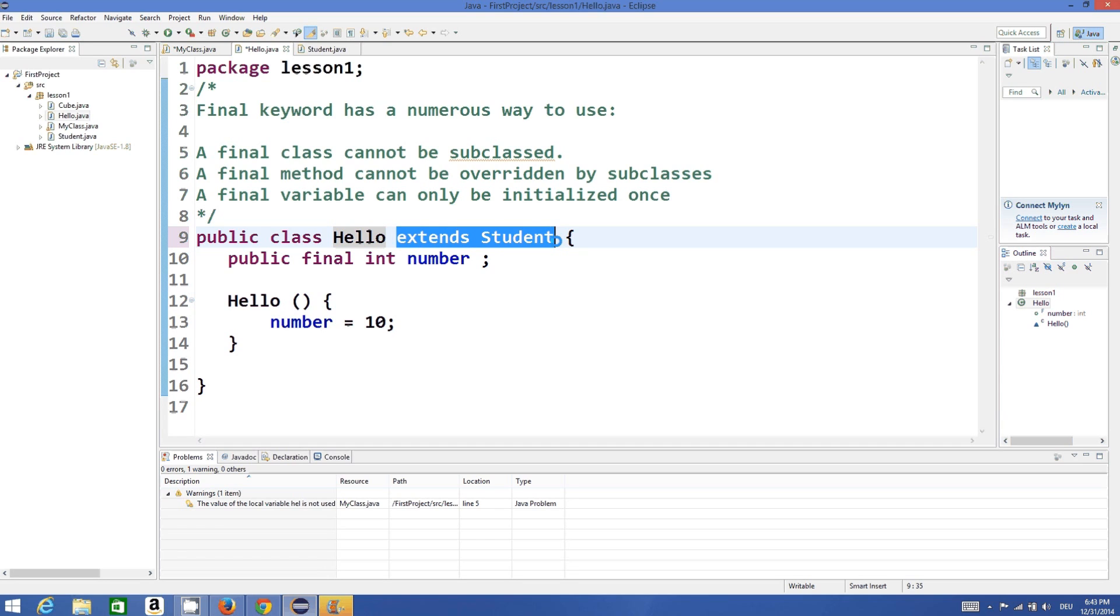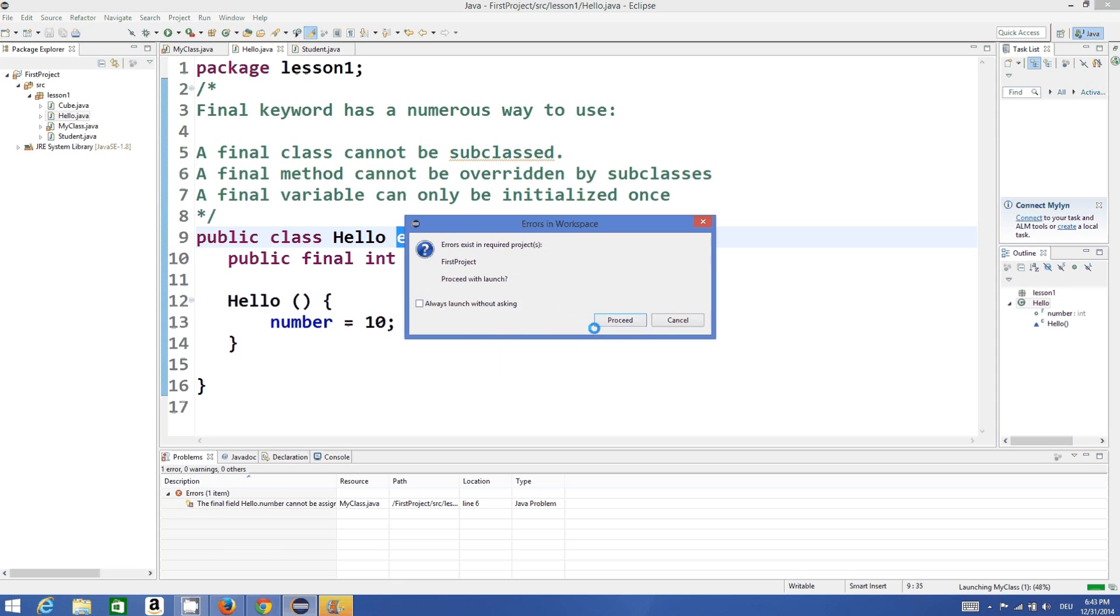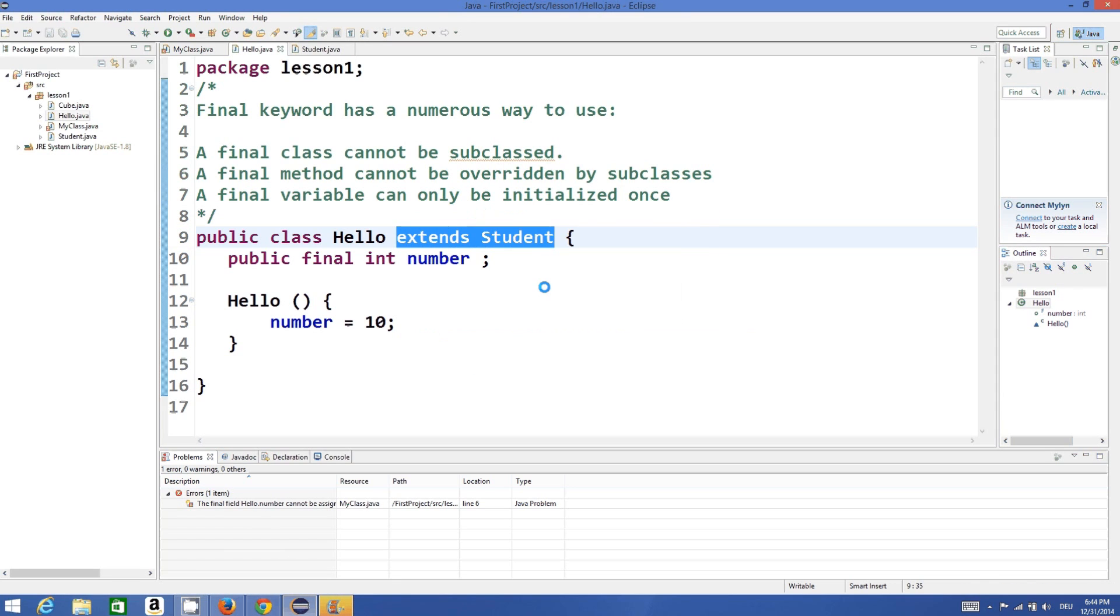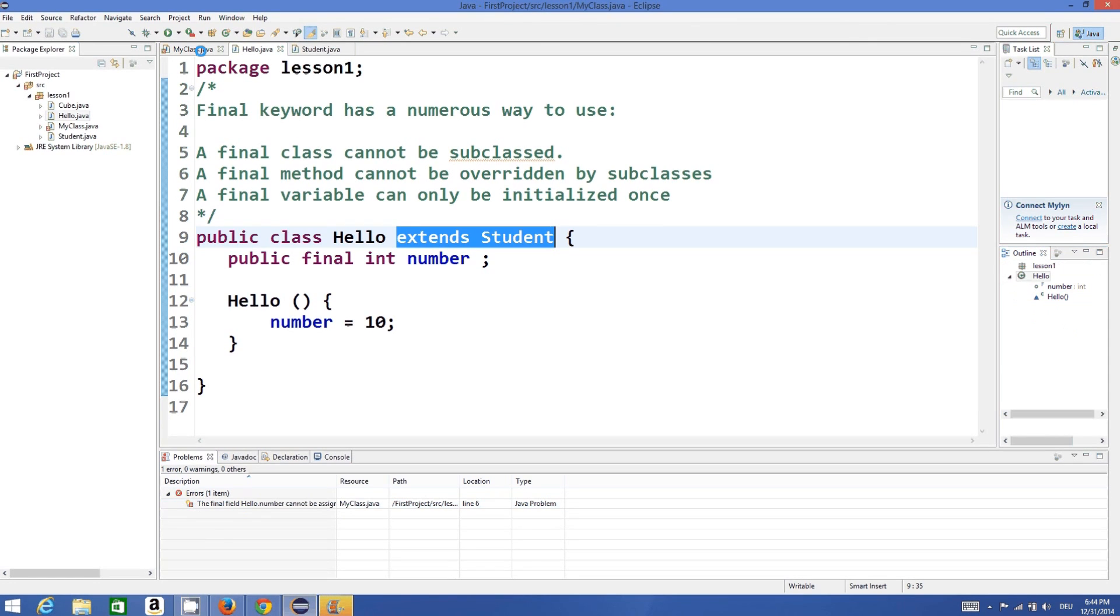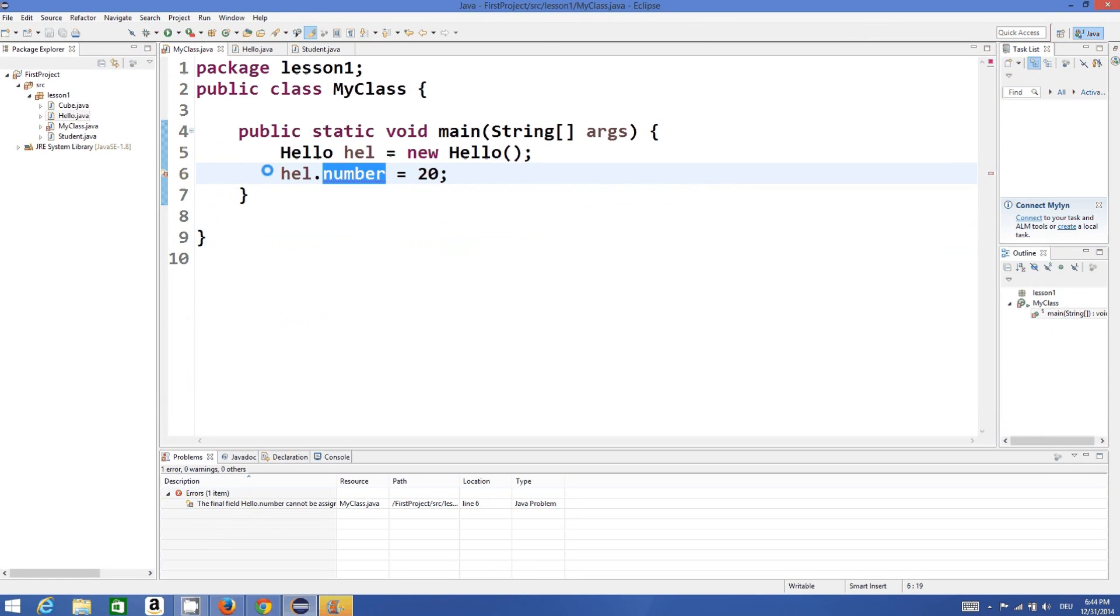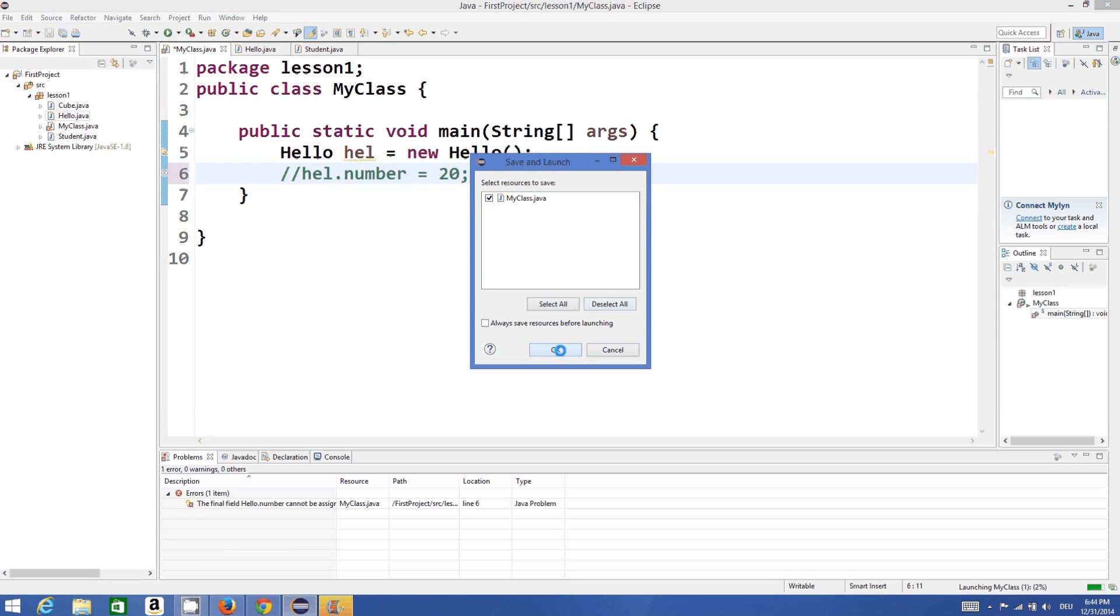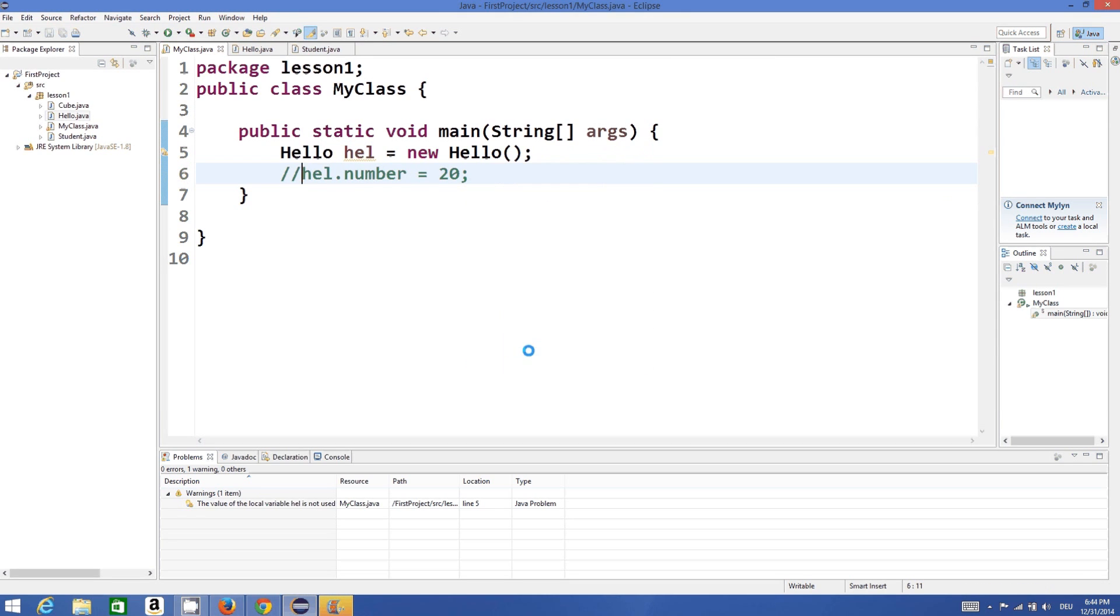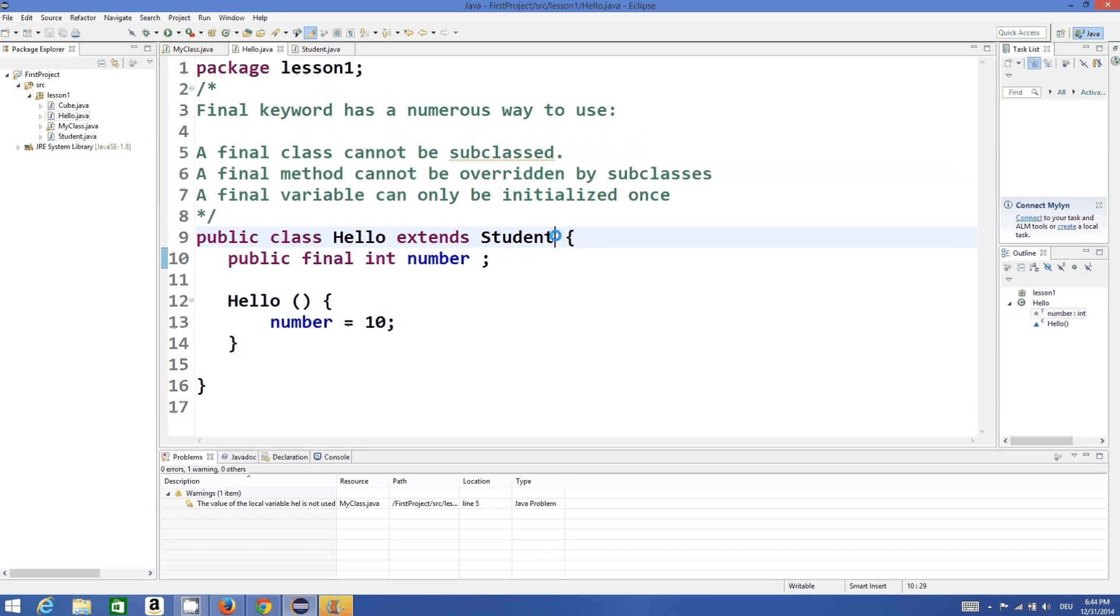This inheritance we will learn in a further video, but I want to show you what this final keyword means. Let's comment this and then once again compile the program and it compiles totally fine because Student class is not final.